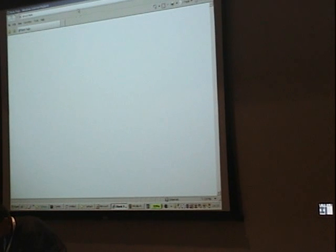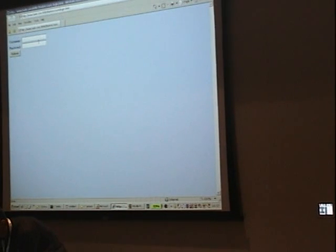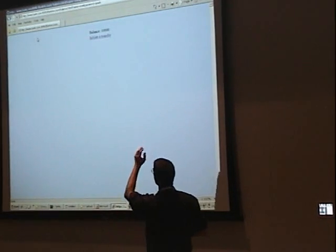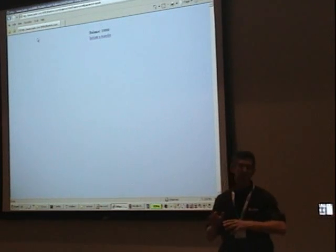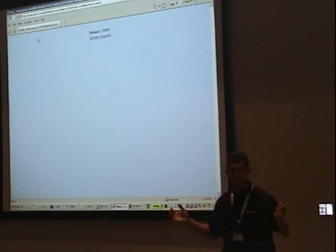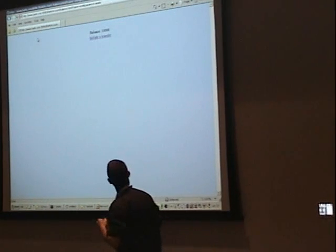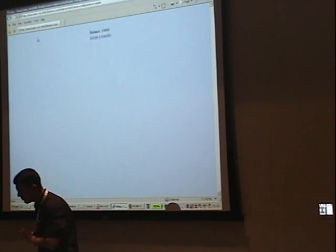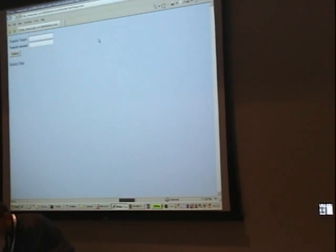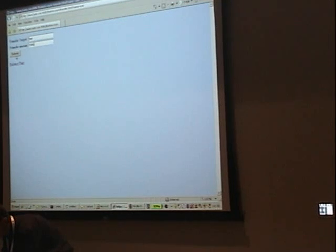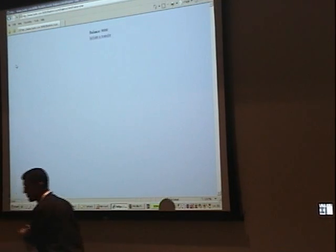We have a simple bank site here. I'm going to log into the bank application. Once I log in, you can see that I have my balance displayed. I'm using the DWR framework behind the scenes — an older version of this framework. I can transfer funds from my account: I choose an account to transfer funds to, transfer a thousand dollars, and you can see that my balance has changed.